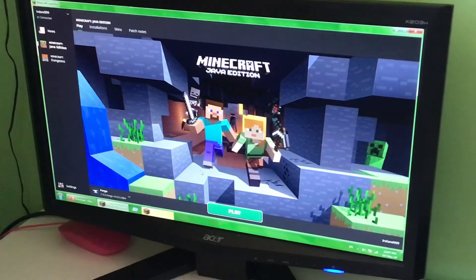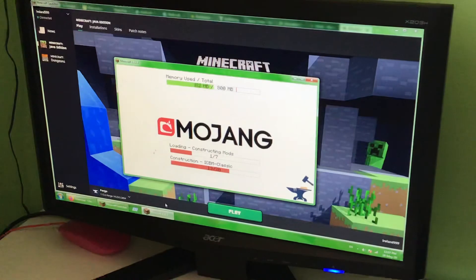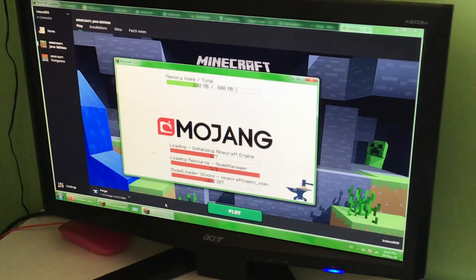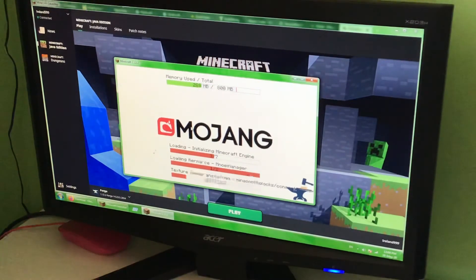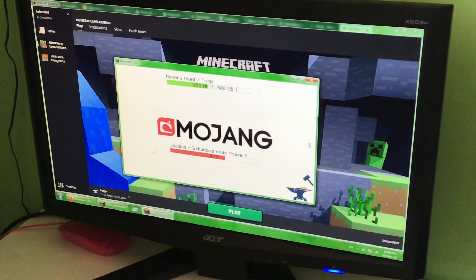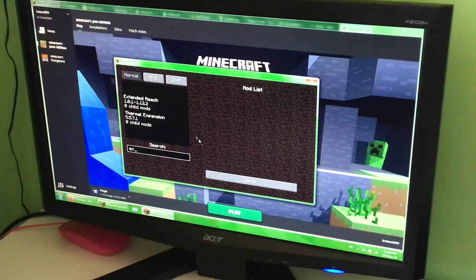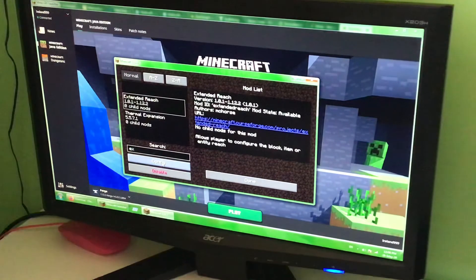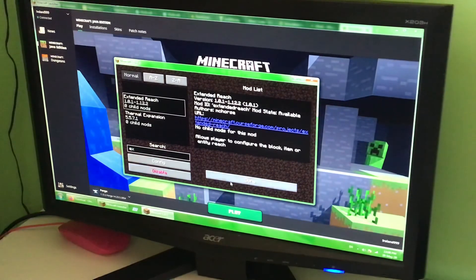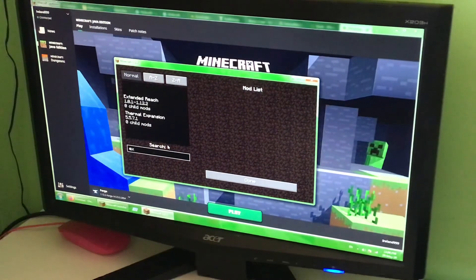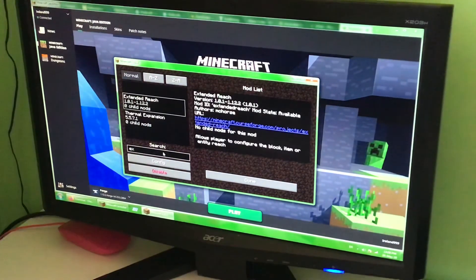Let's start up Minecraft 1.12.2 Forge so that I can show you something. Let's go to Mods, and let's say the Extended Reach mod. Some mods, like Extended Reach, you can disable, which will completely turn off the mod.